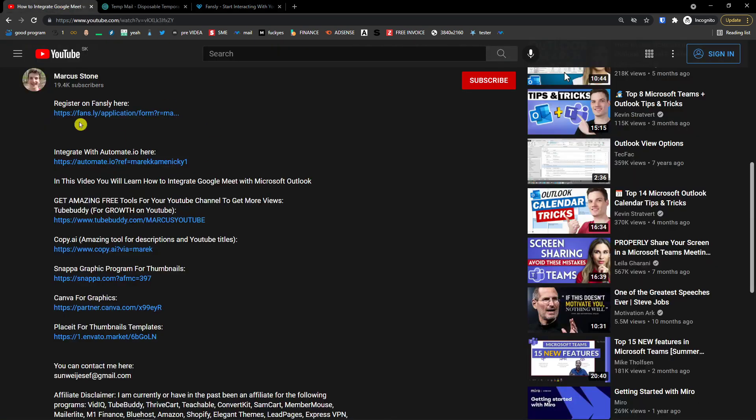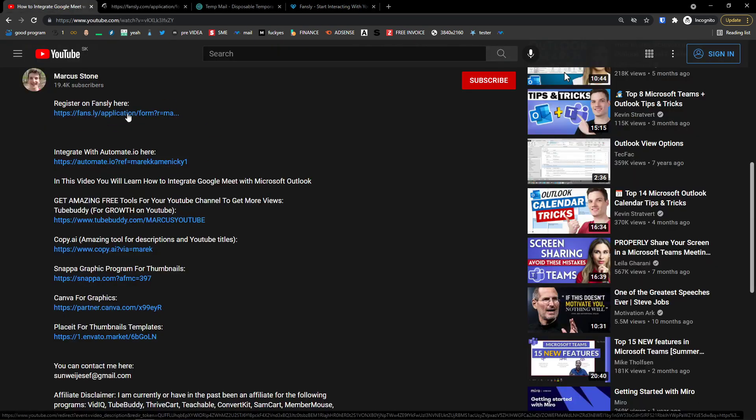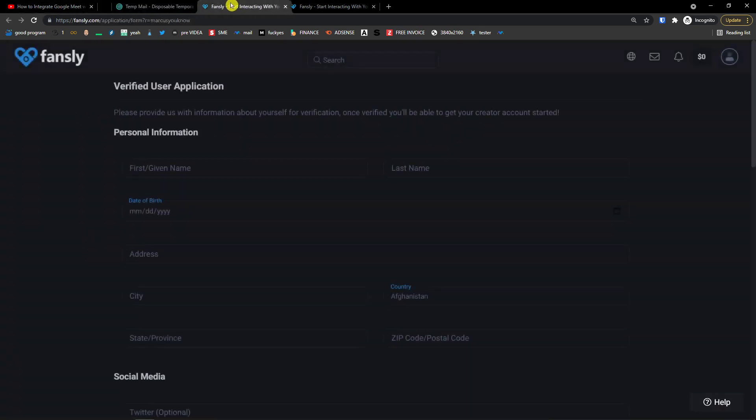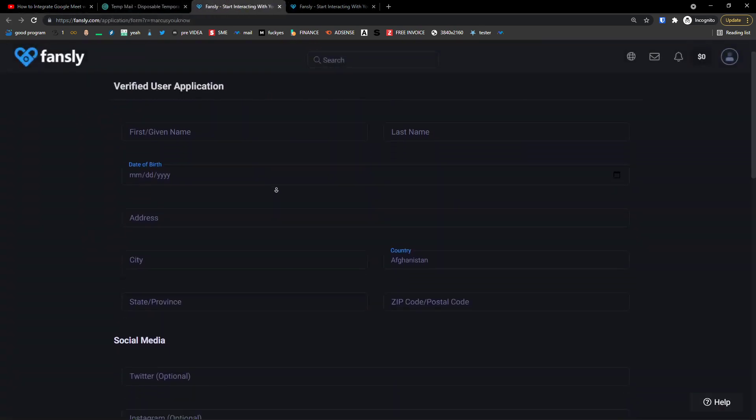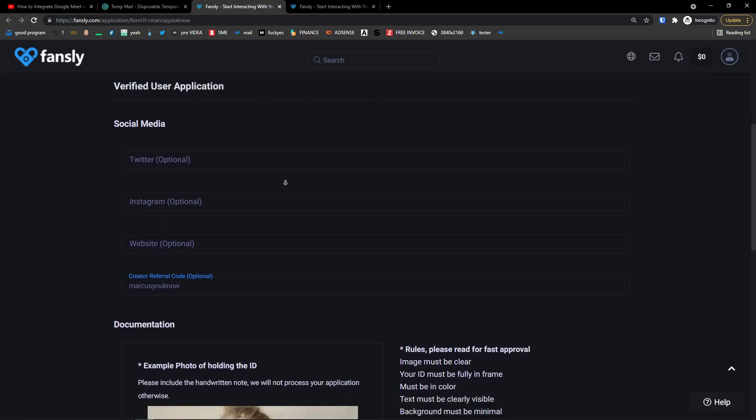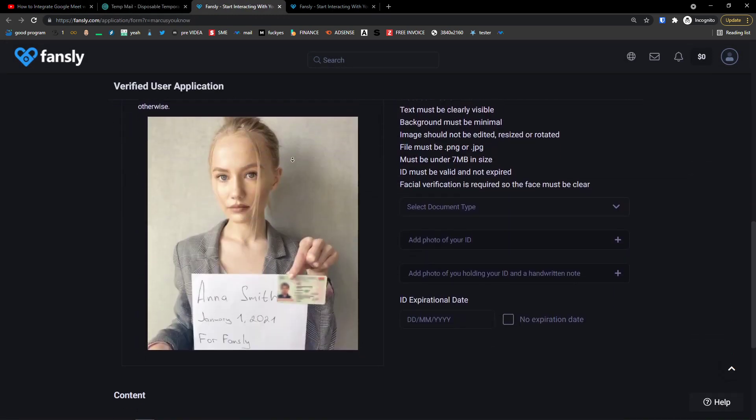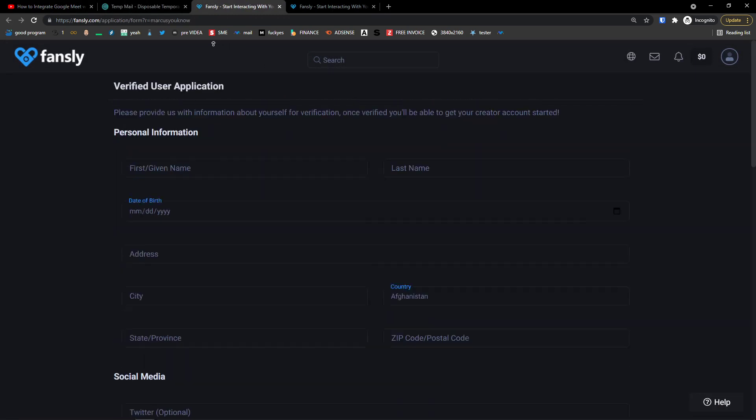So the first thing that you want to do is just click on the link down below in the description. It will automatically get you, if you already own the account, it will get you right here where you can fill everything and apply. But let's say that you don't own the account.